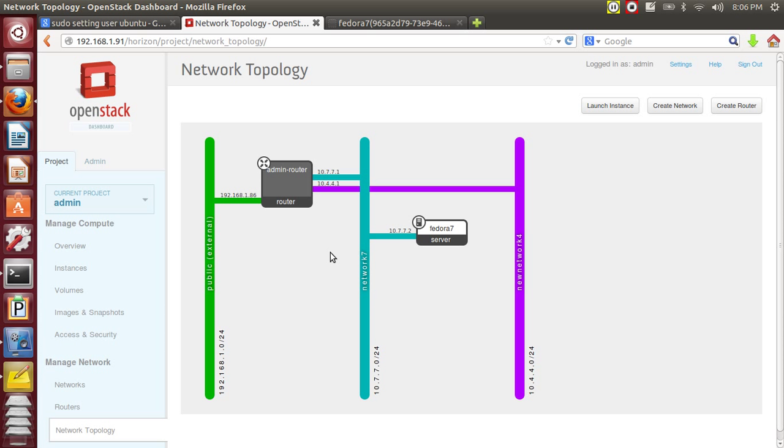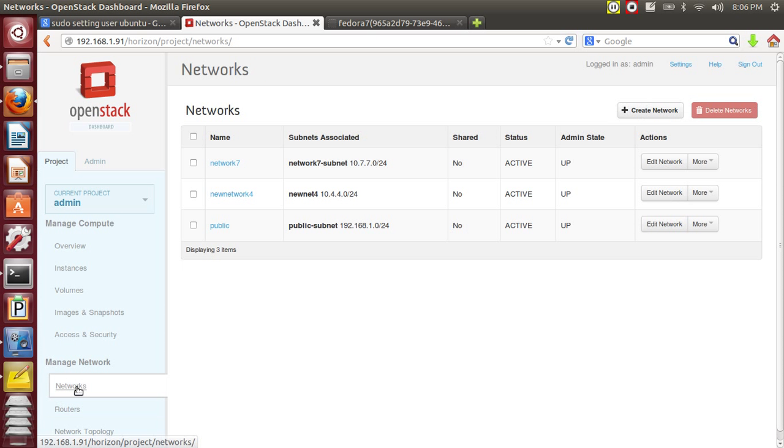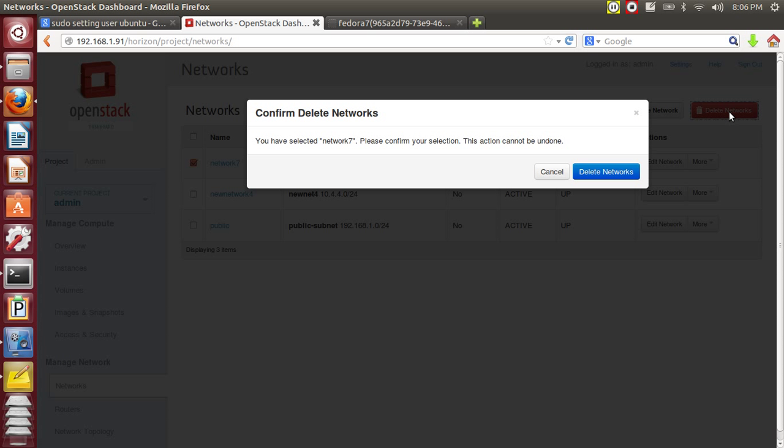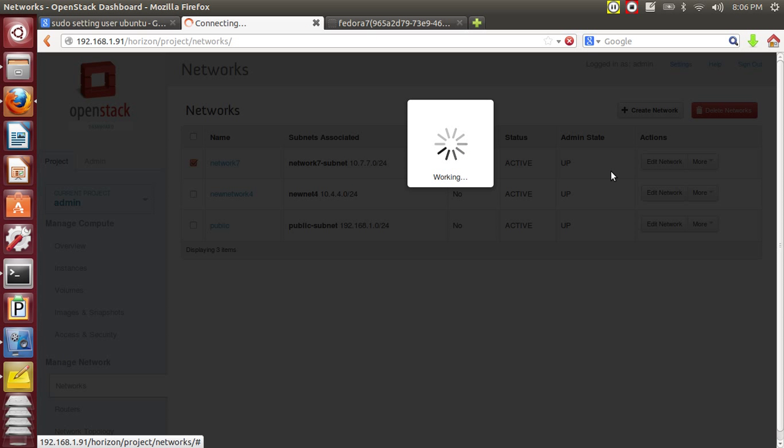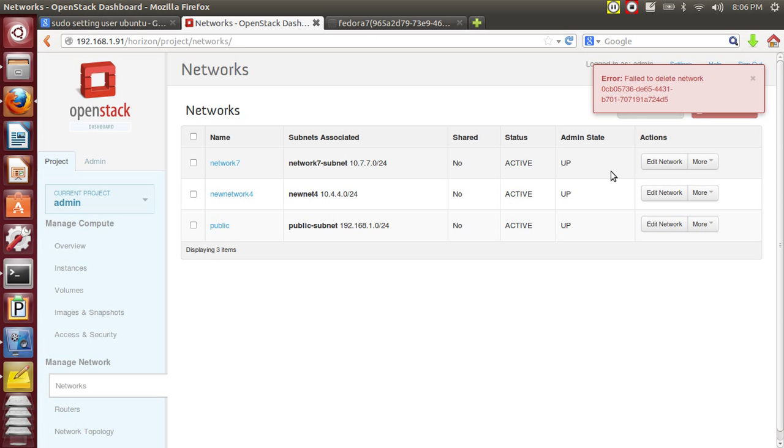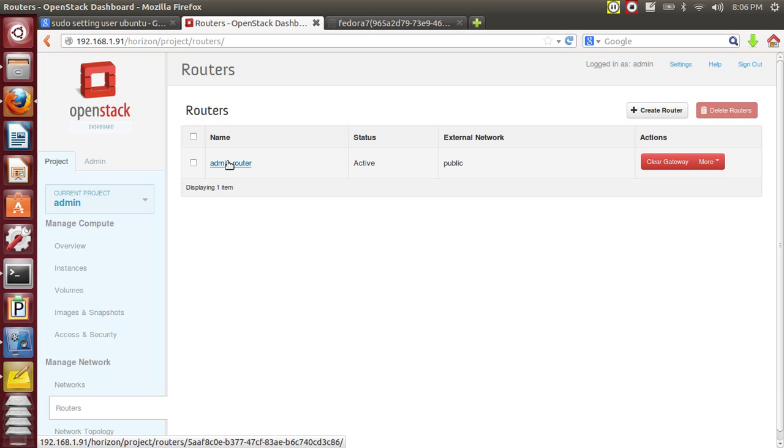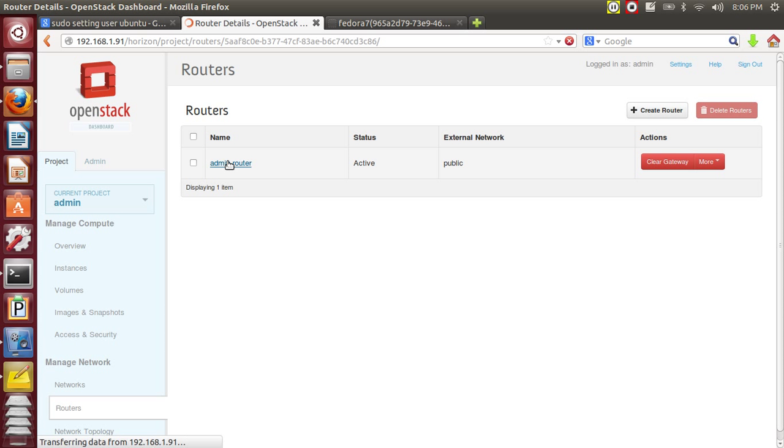So let's go ahead and delete one of these networks and create a new one. When I do this you will learn something. Let's do it. Now I am going to delete this network. Yeah, this failed. Why? Because we have an interface of this network attached to the router.